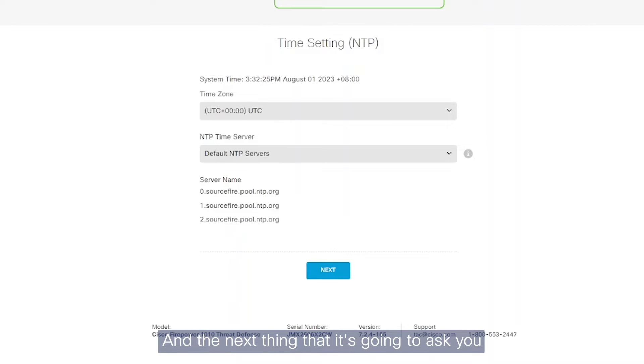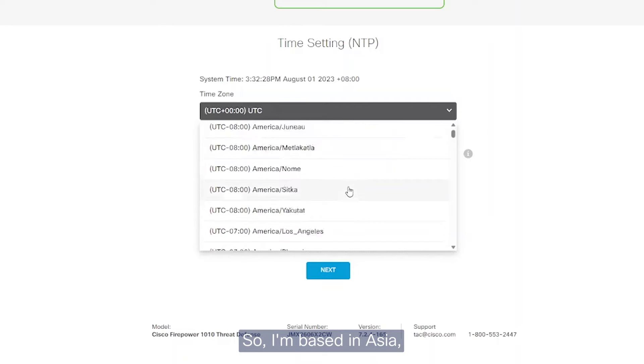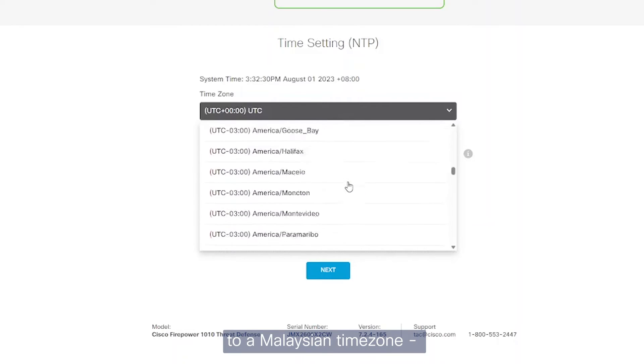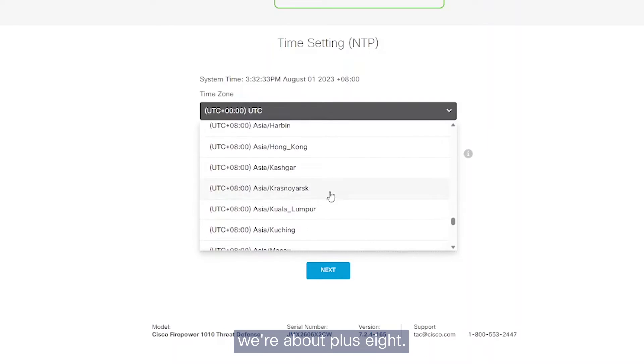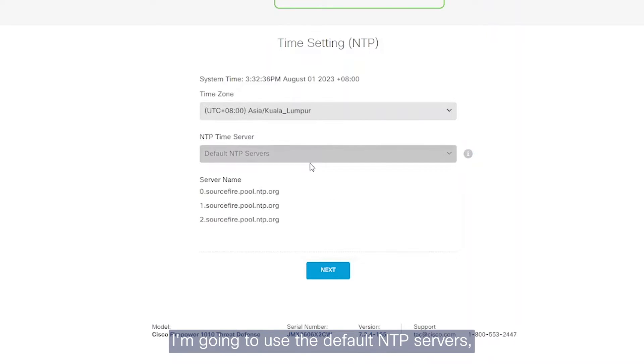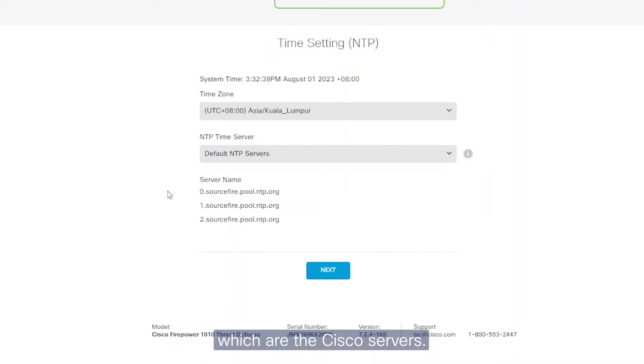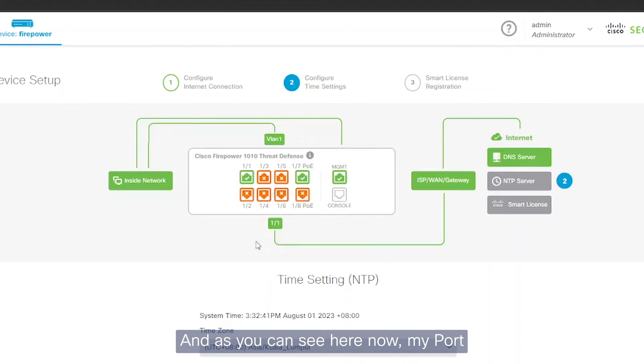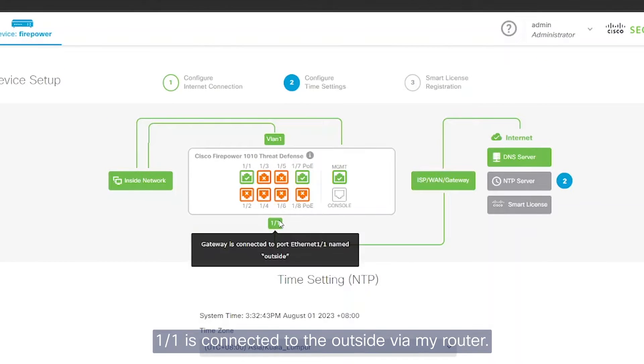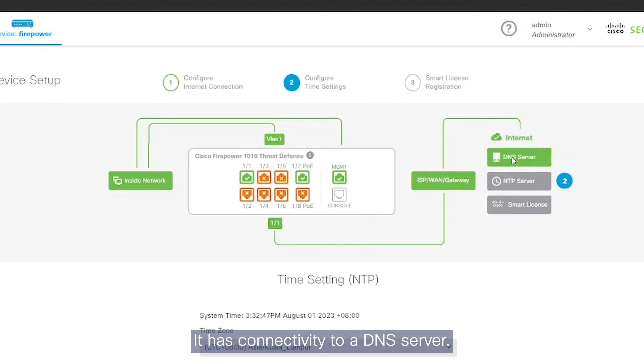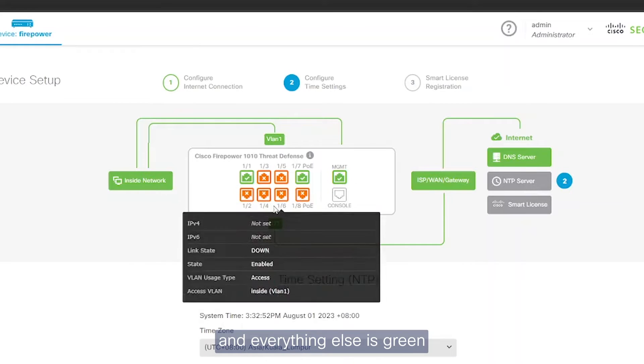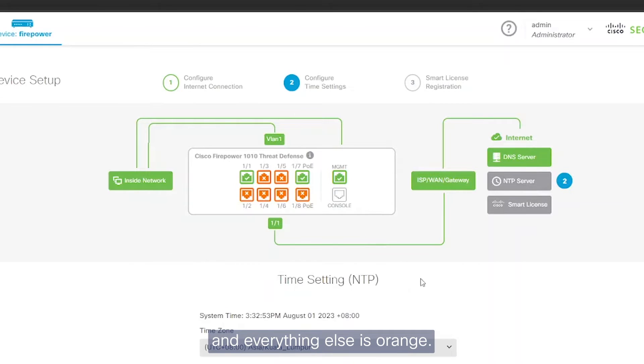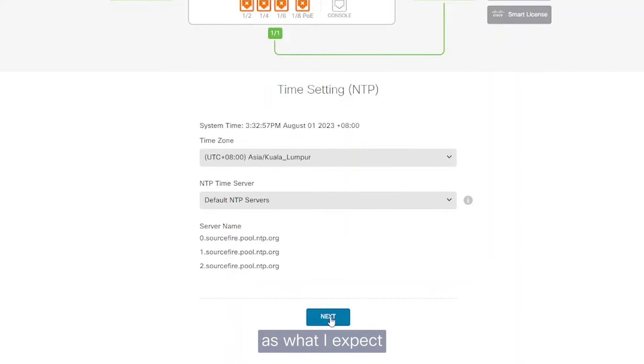The next thing that it's going to ask you is to set your time. So I'm based in Asia. So I'm just going to set it to a Malaysian time zone. We're about plus eight. I'm going to use the default NTP servers, which are the Cisco servers. As you can see here now, my port 1.1 is connected to the outside via my router. It has connectivity to a DNS server. I'm now connecting to an NTP server and everything else is green and everything else is orange as what I expect. I want to click Save here.